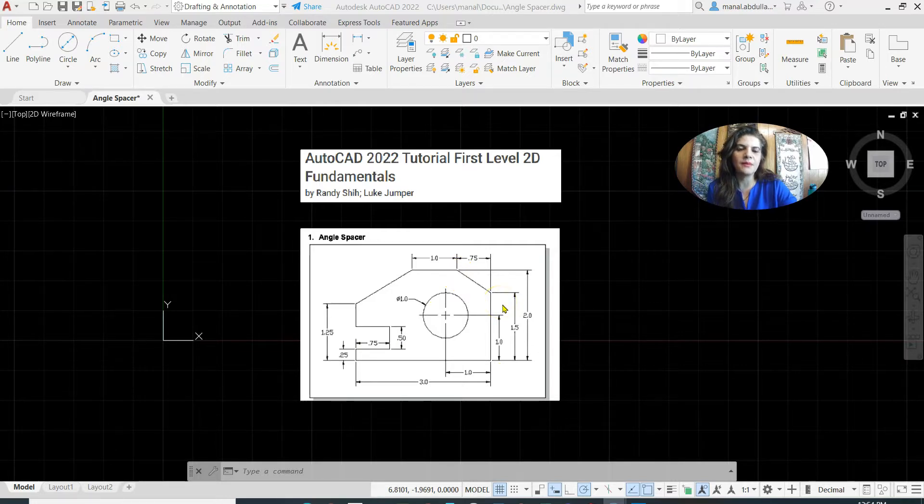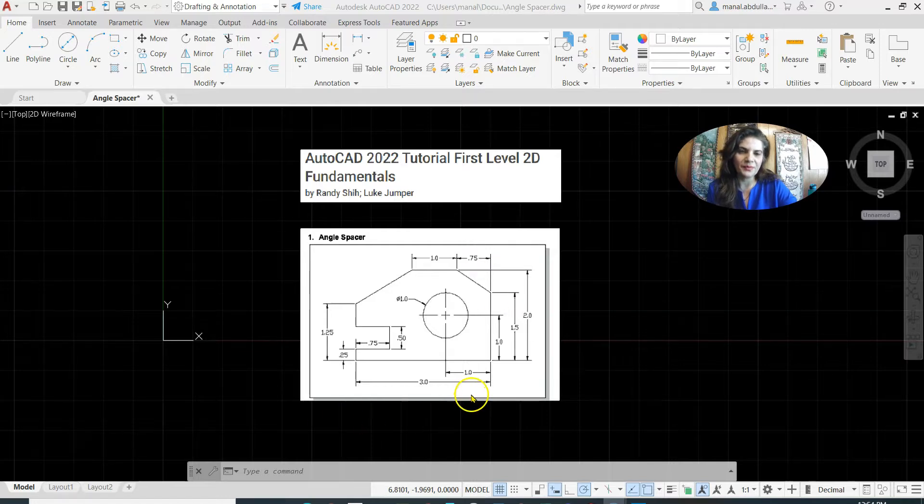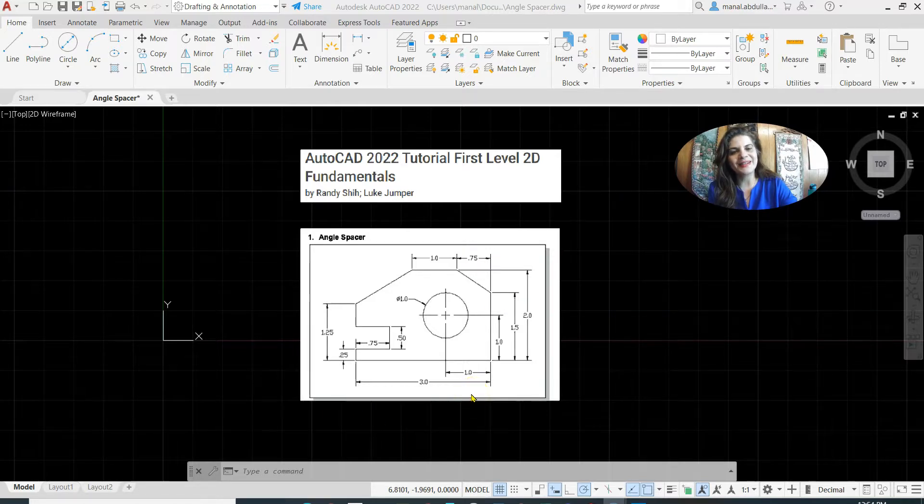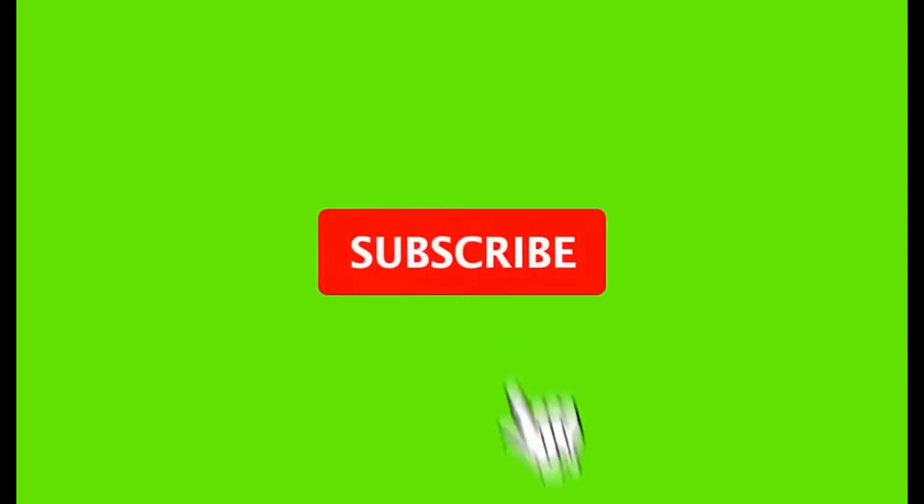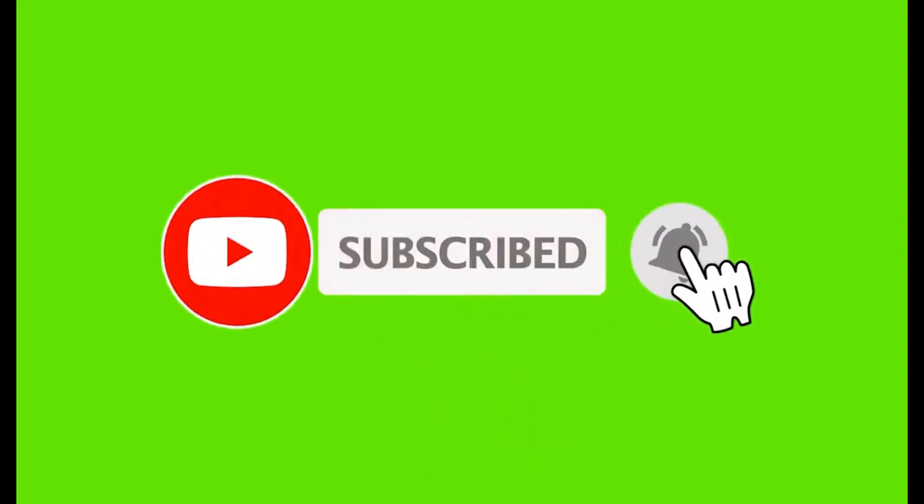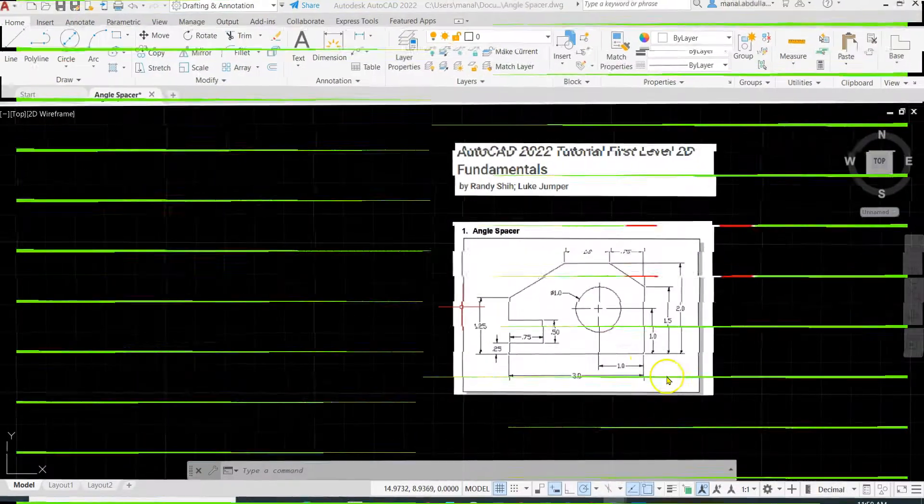So jump to AutoCAD and get started to complete this drawing.